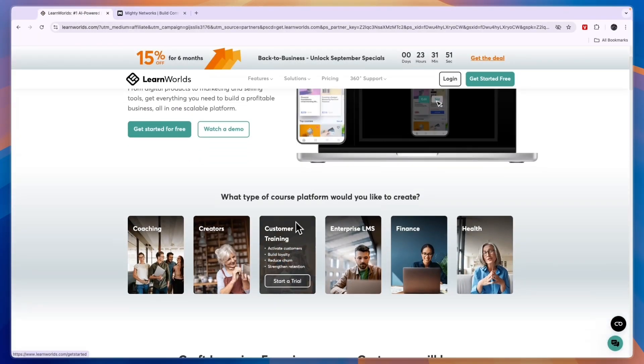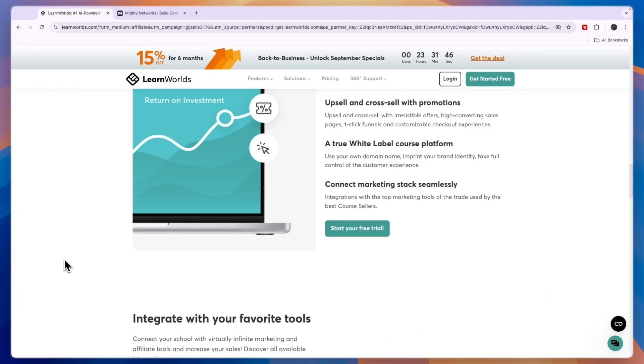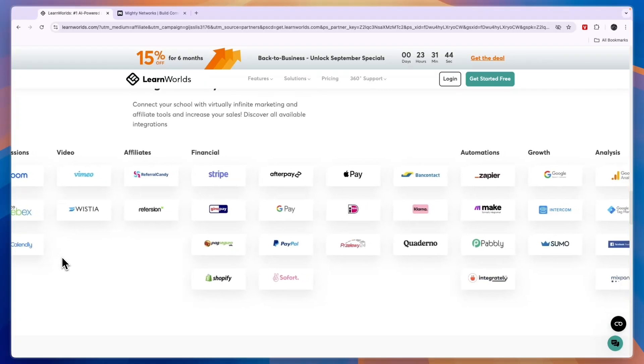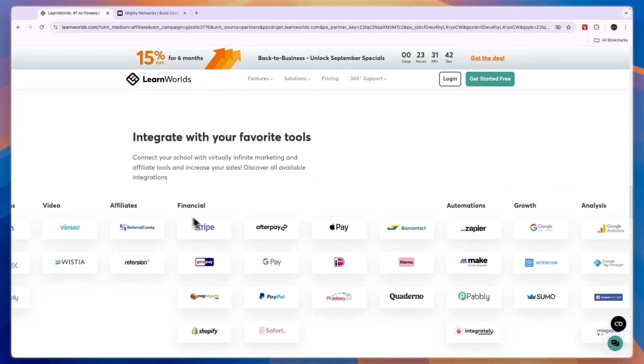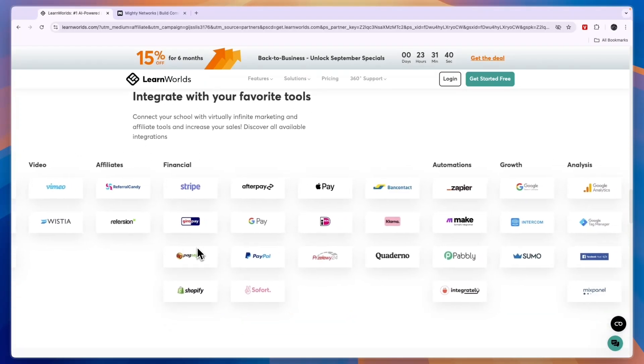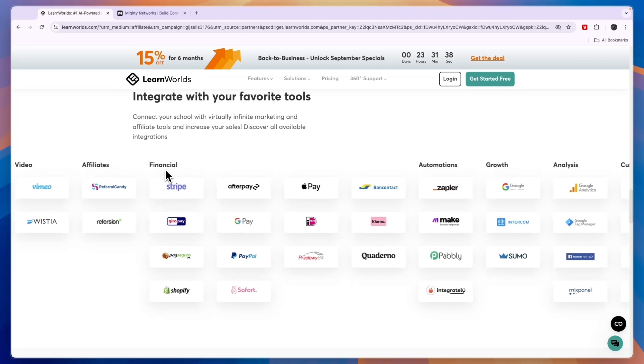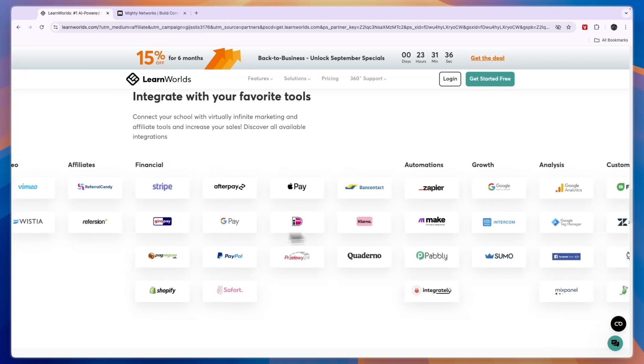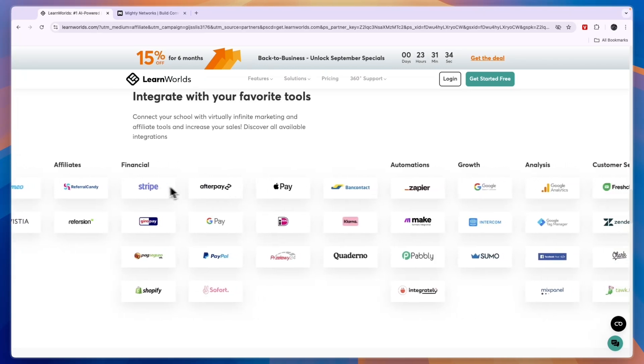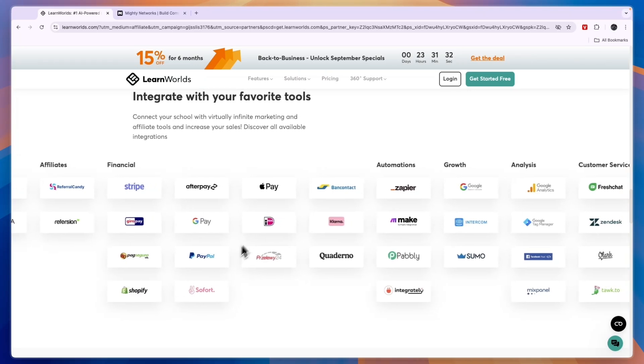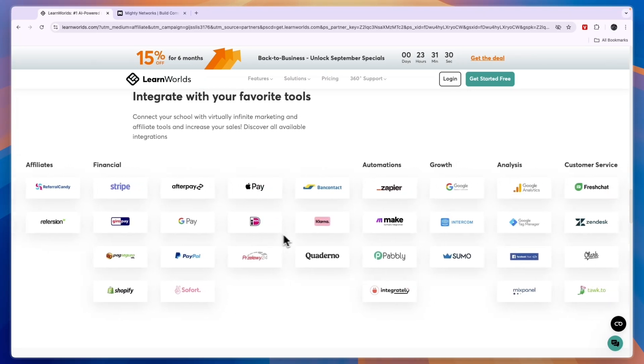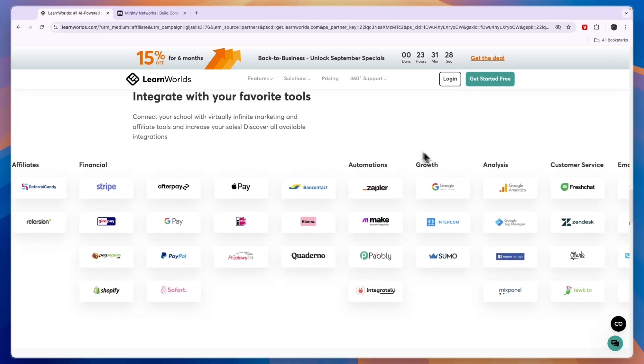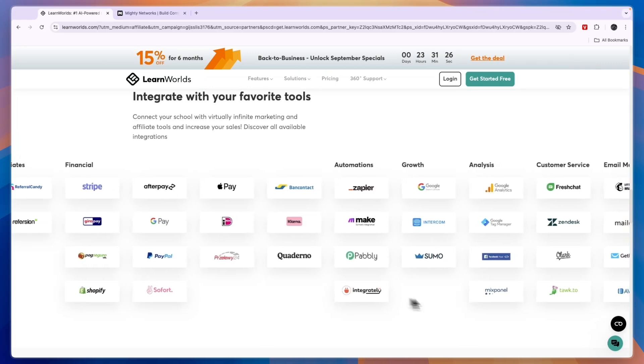You also have analytics on LearnWorlds, so I'll just go over their features, pricing, and which one I think is best. In terms of integrations on LearnWorlds, you can see right here for financials and ways to take payments you have a bunch of them such as Afterpay, Stripe, Shopify, PayPal, Apple Pay and more.